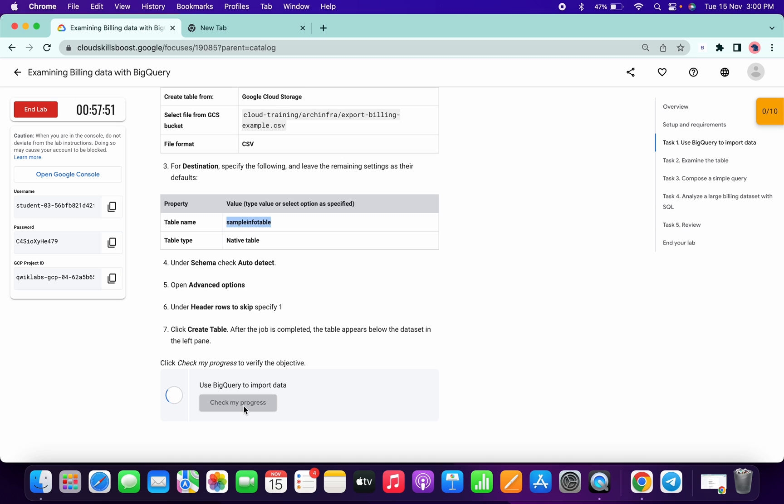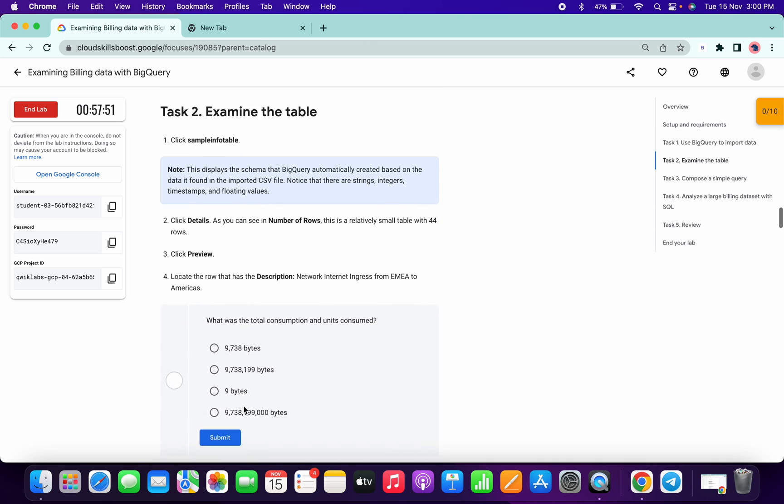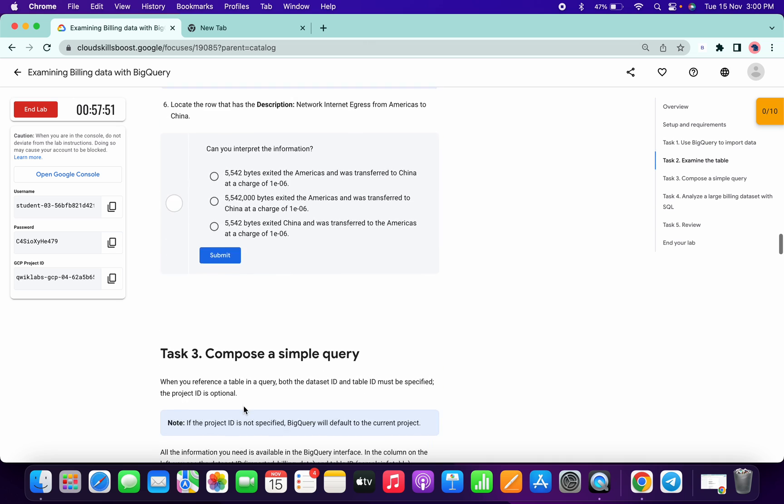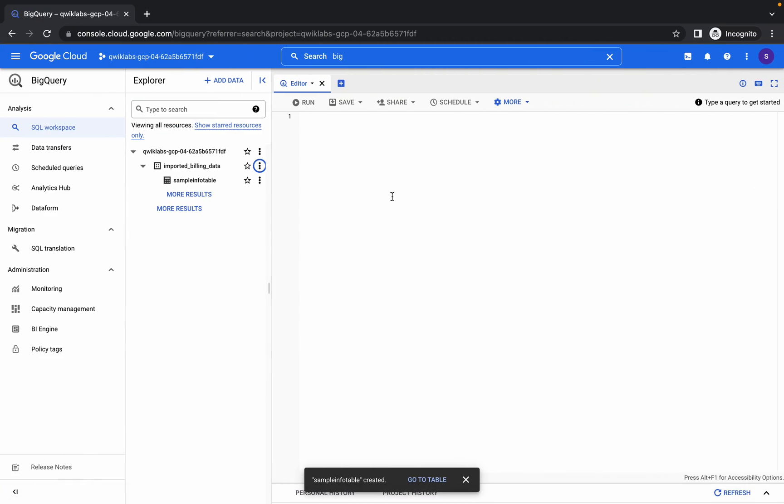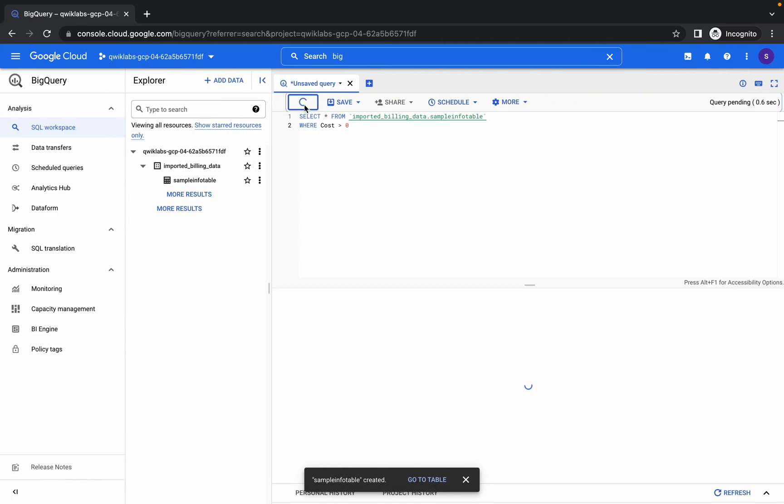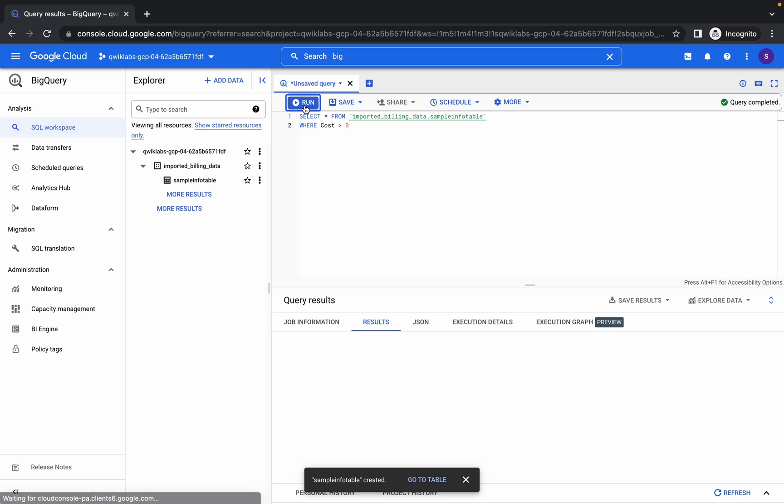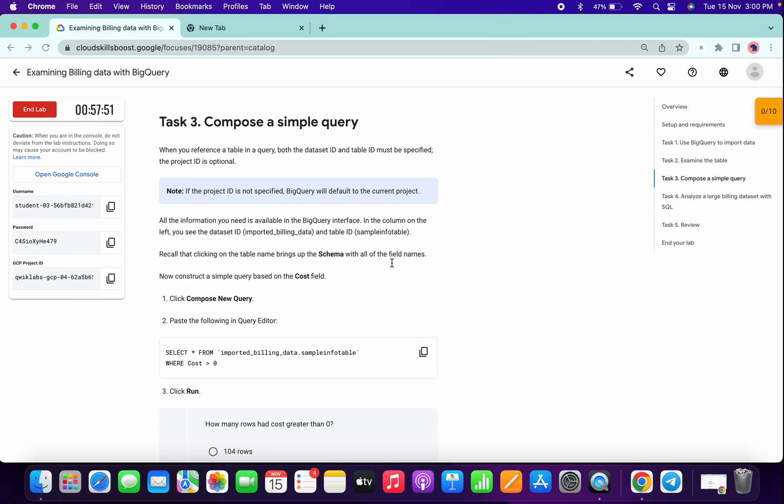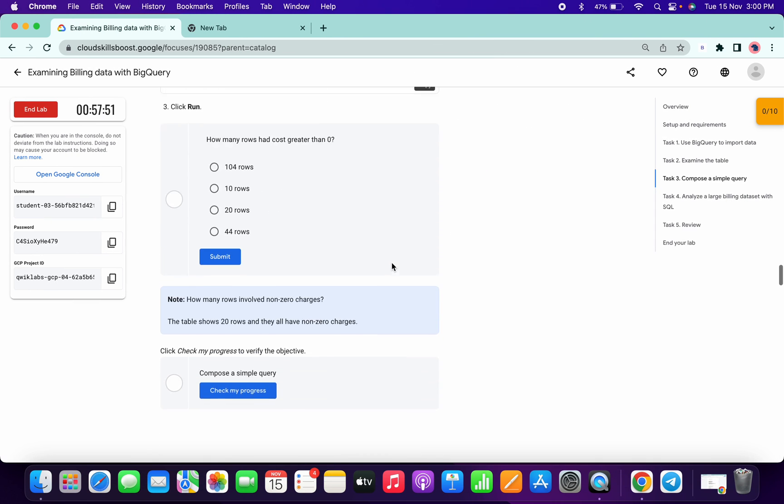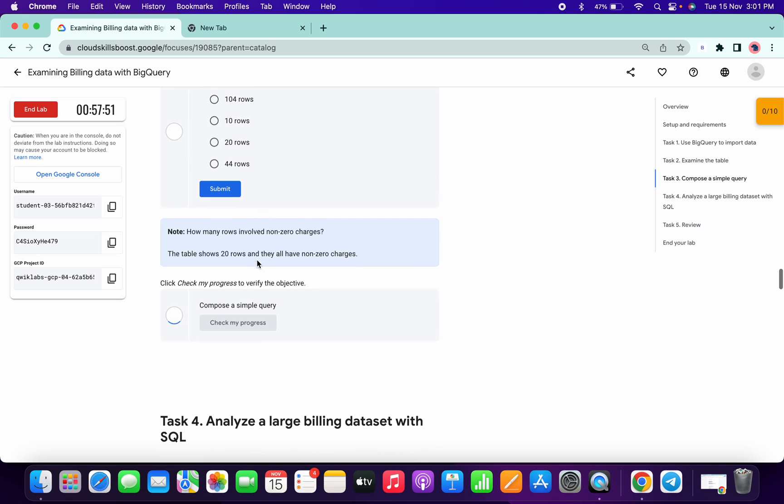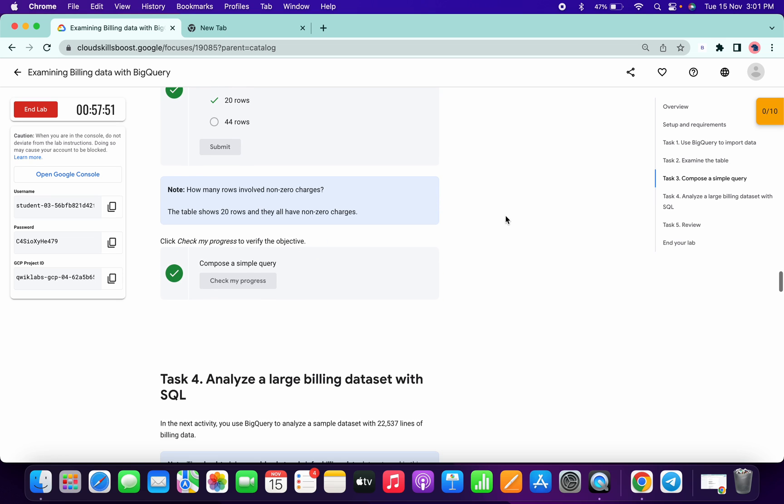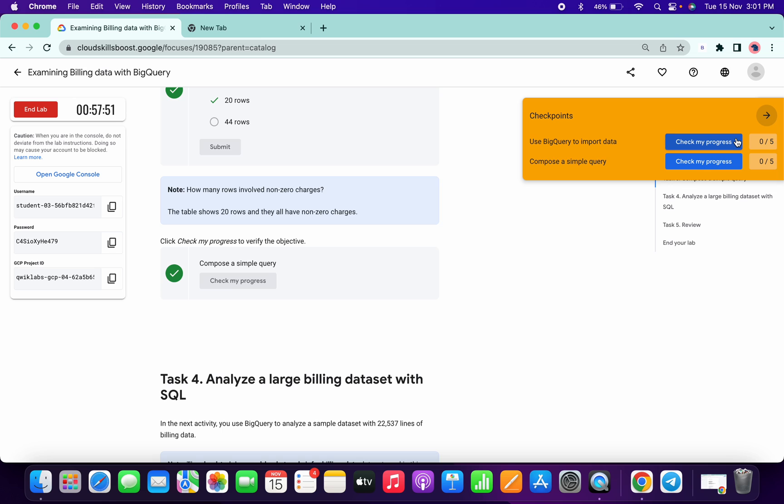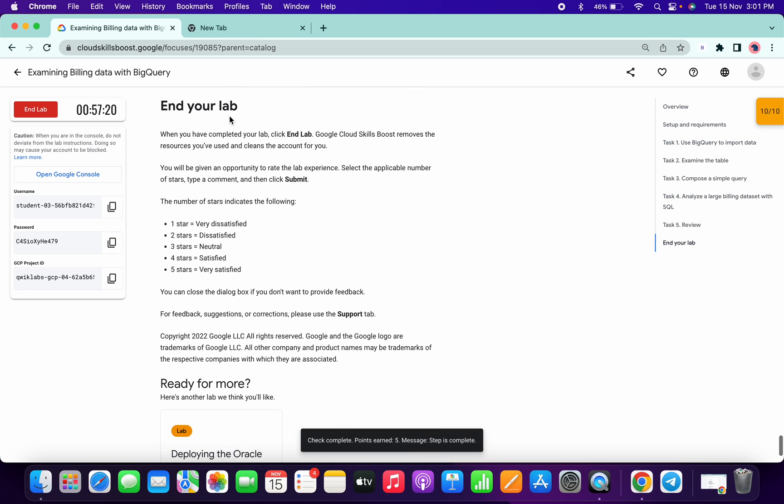Scroll down a little bit on task number three, copy this command and run over here. Once it's query complete, you can see this kind of output. Click on this checkbox and the answer of this is 20. We got the full score. You can end the lab now. Thanks for watching guys.